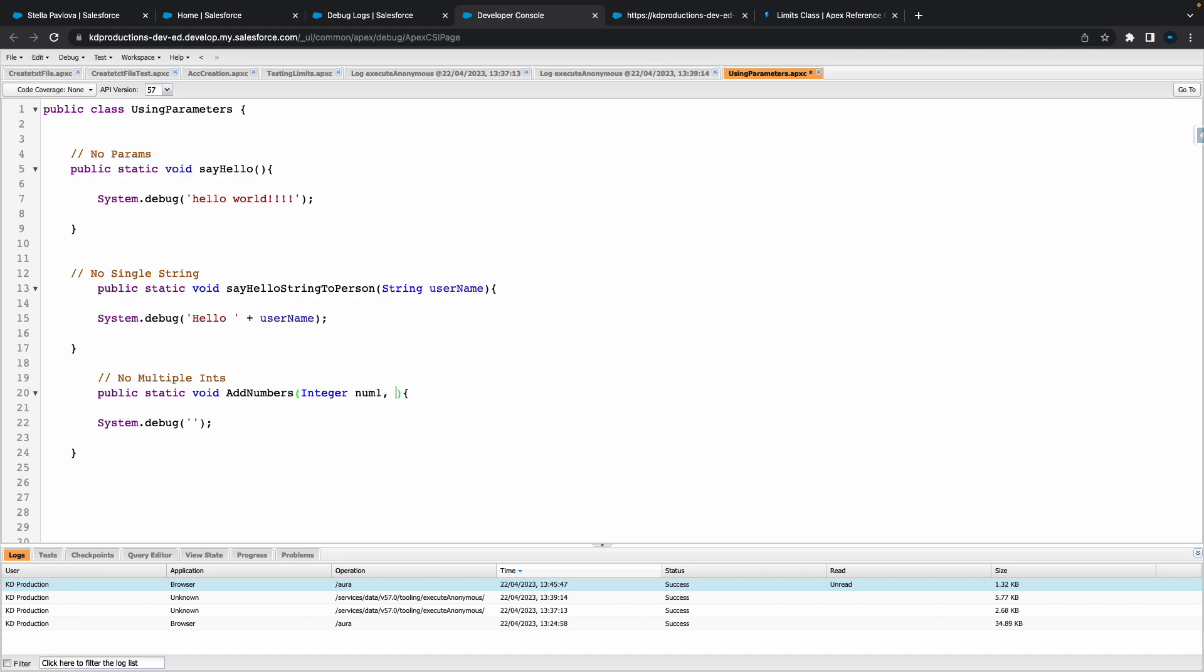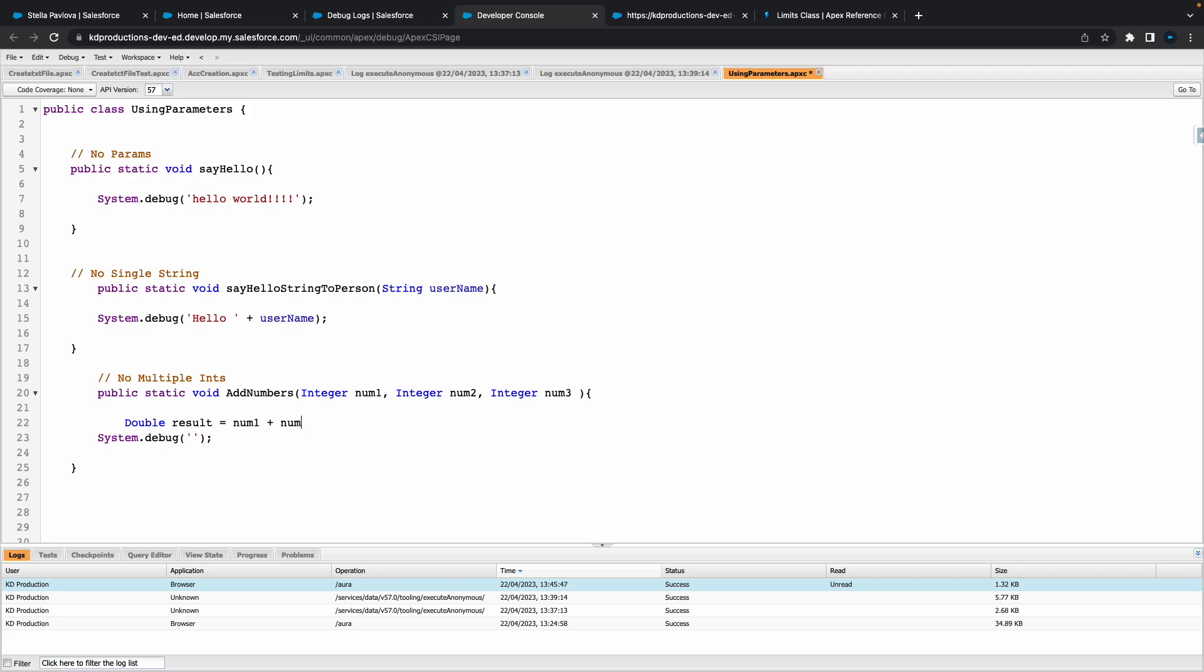So here we'll put in a couple of ints. So let's just call this like int number one and copy that a couple of times just to make a little bit quicker. So we got int number one, int number two, int number three, pretty straightforward. Let's use something like a double here and put a result.